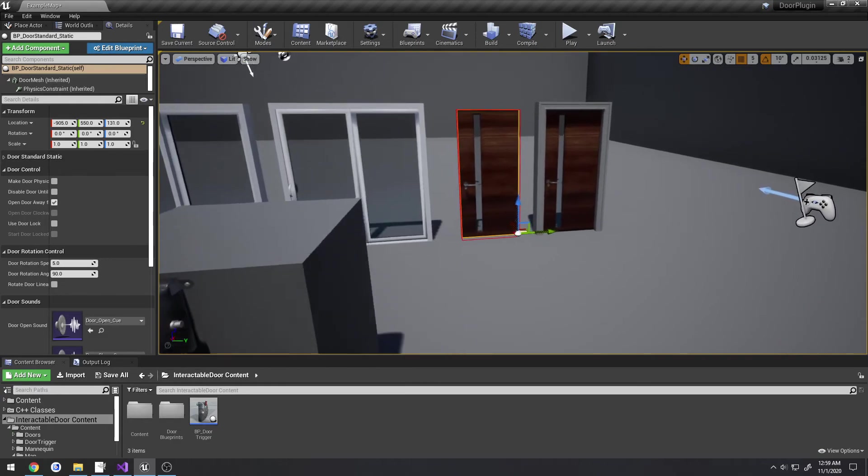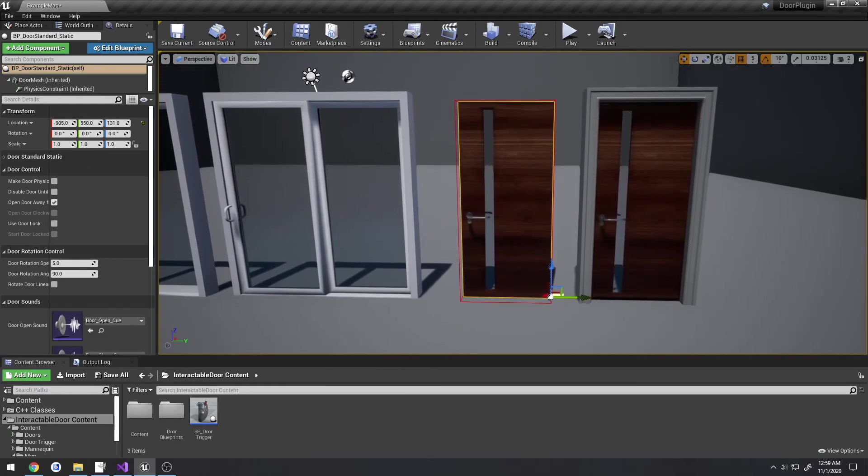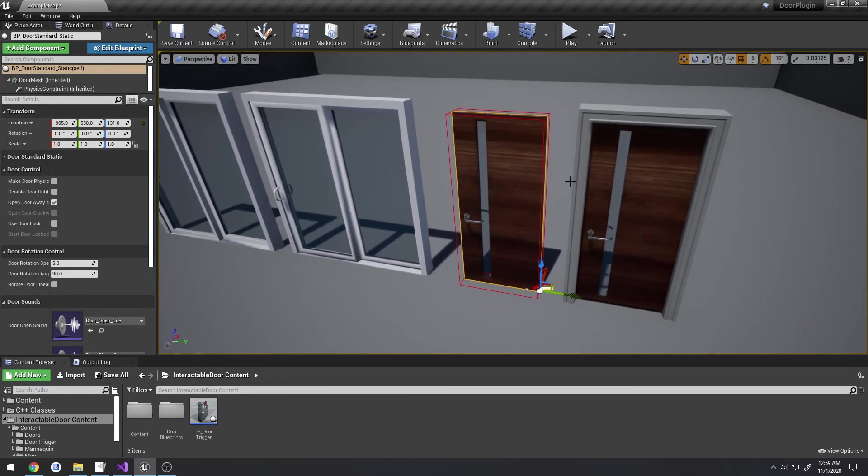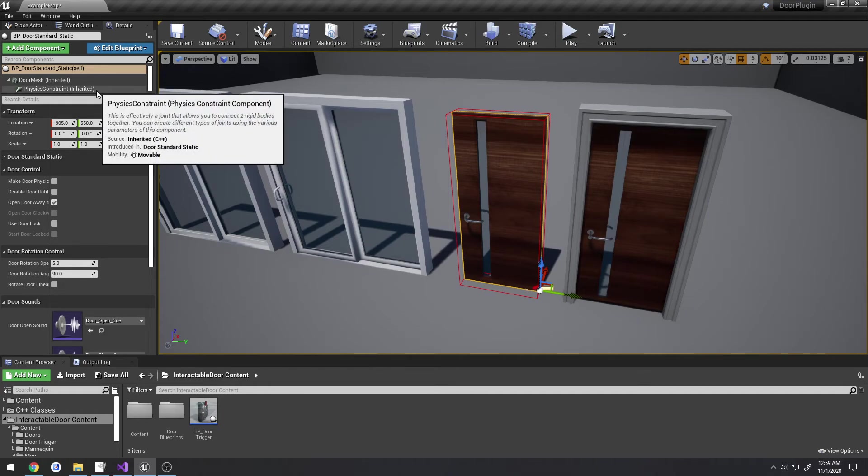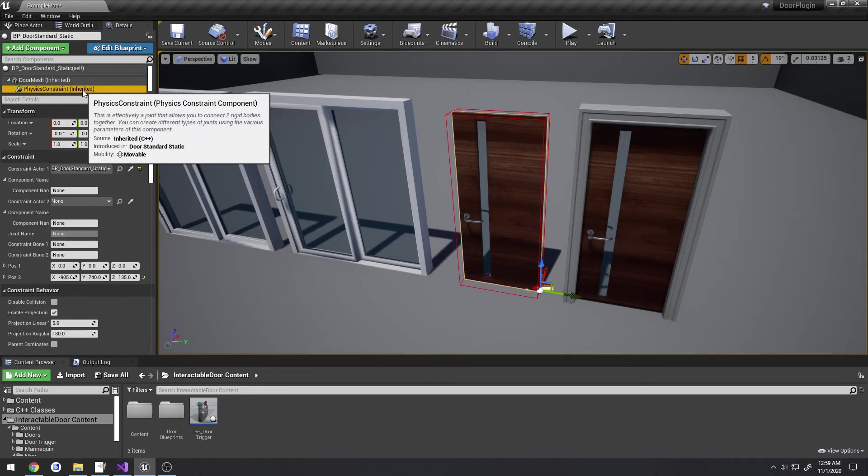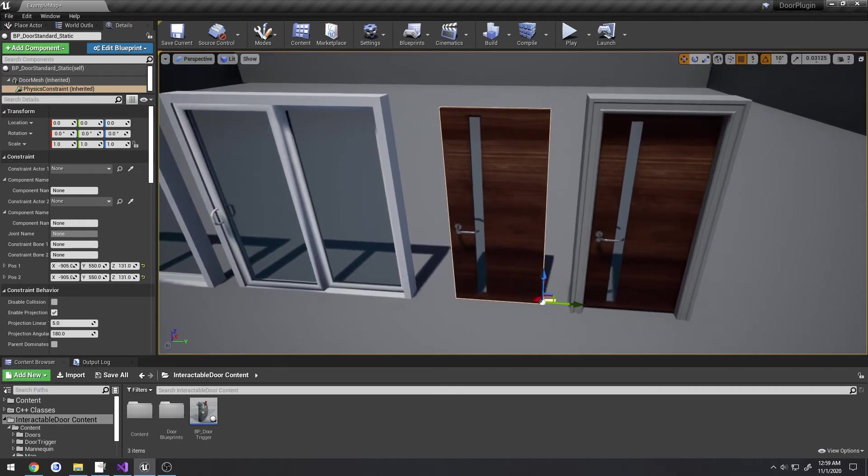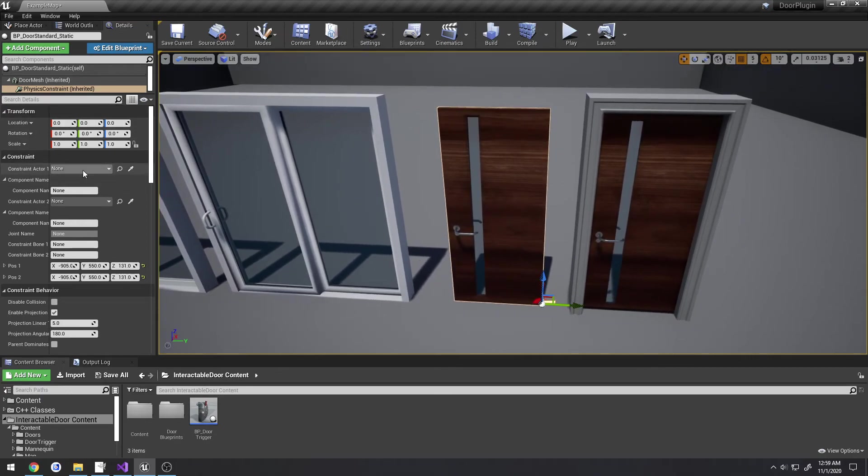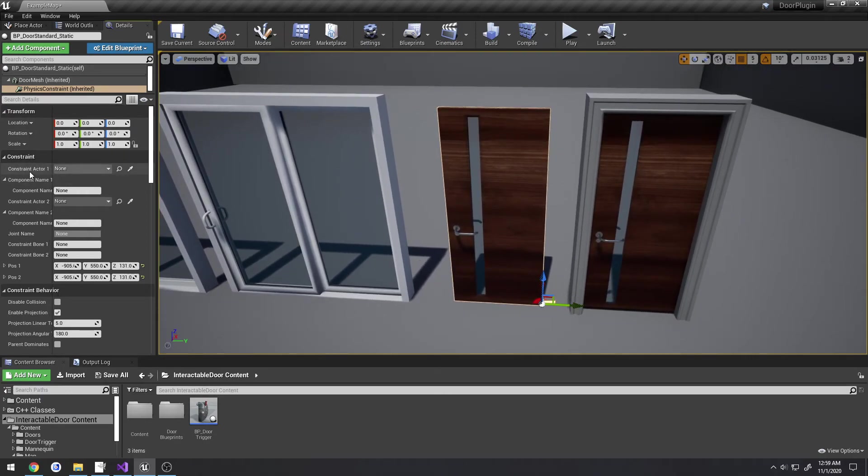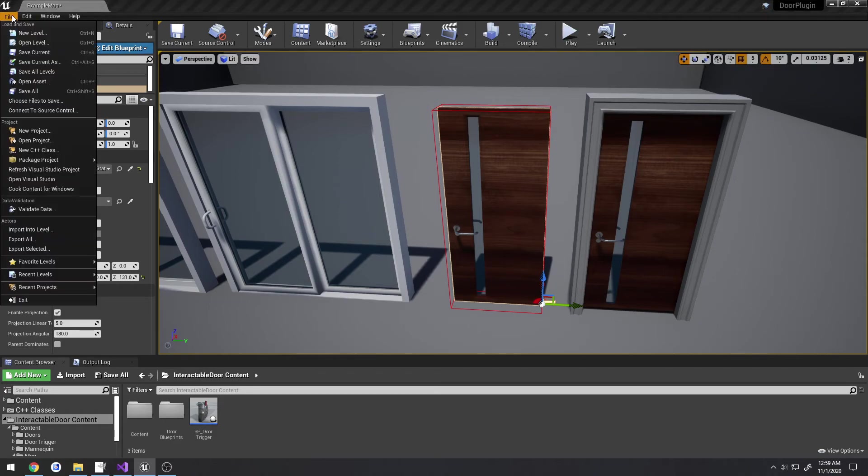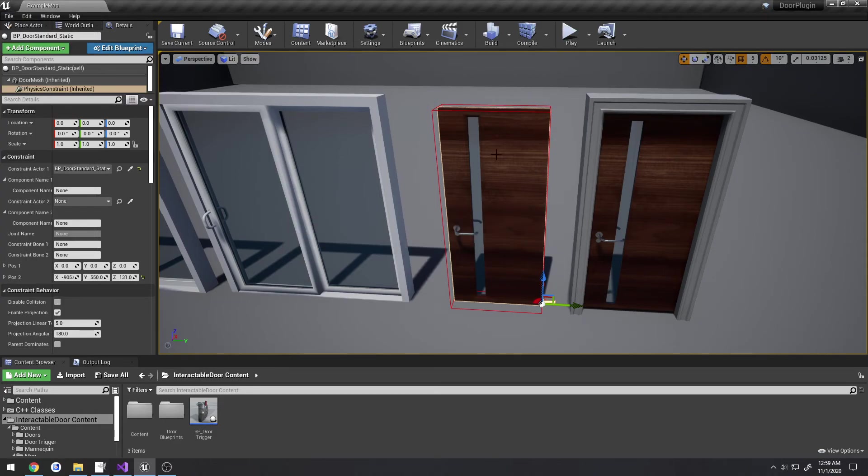A quick pointer for how to set up the physics-based driven door: you come down here to physics constraint, and by default when you freshly place it, it will look like this. What you do is under constraint actor one, click the little eyedropper and simply select the door. As you can see, now it has a red bounding box and that's what allows the door to be actually activated and working correctly with the physics constraints.